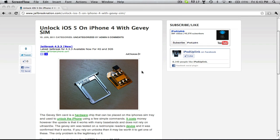Basically, the Gevey SIM works with iOS 5, and you can unlock your iPhone 4 using it.